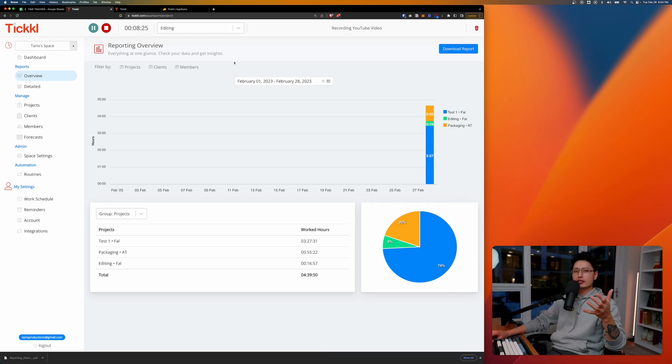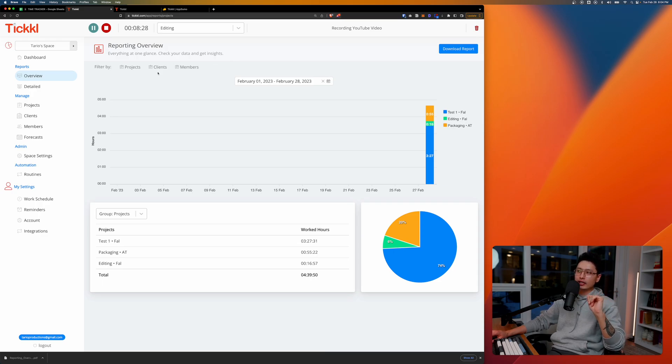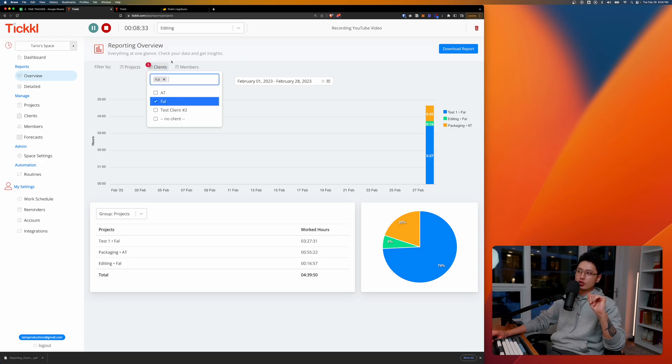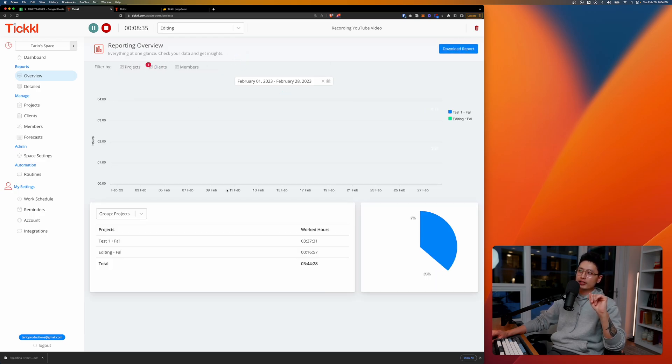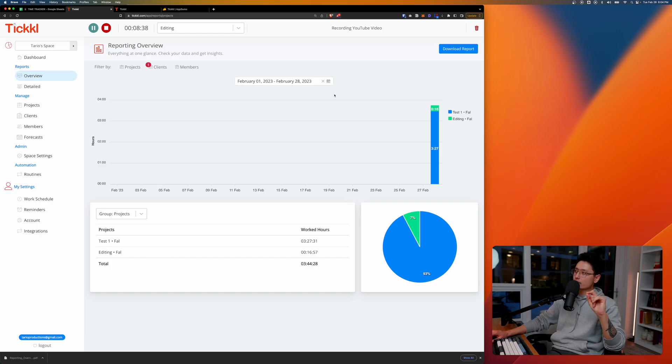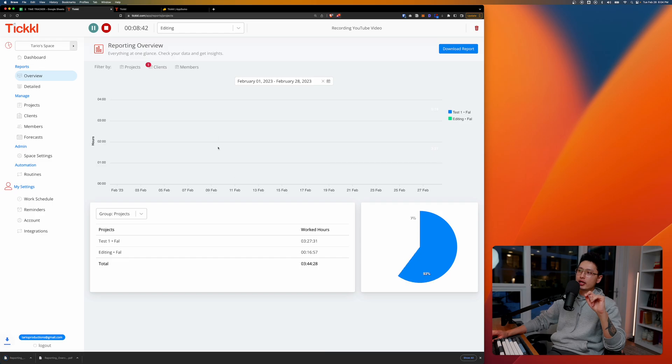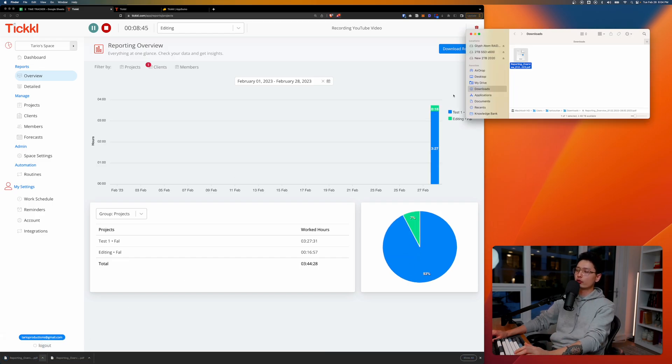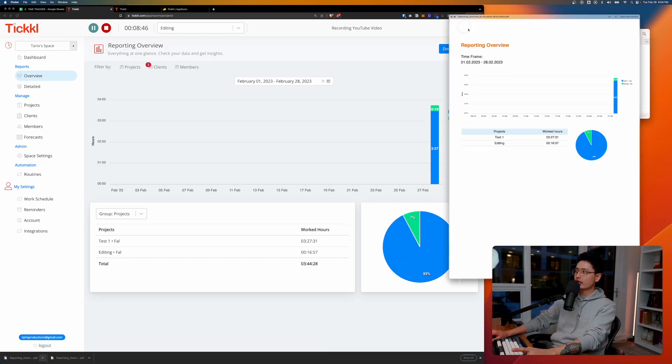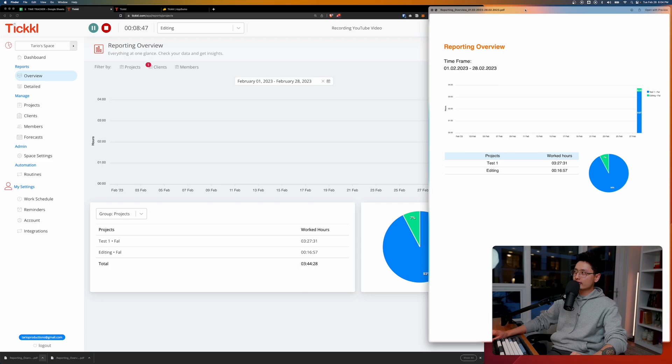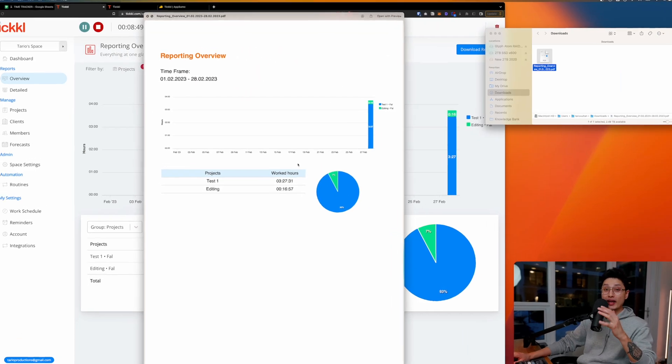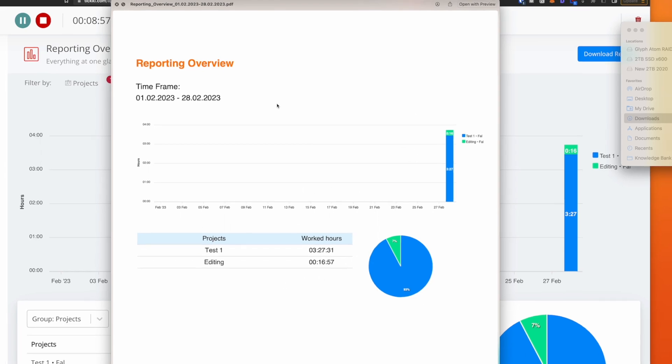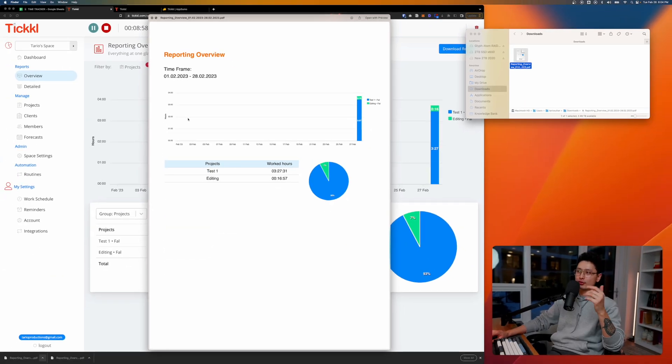At the end of the month you simply come to filter and you want to filter by project or client. Let's go with a client here and it will display to you what you did exactly. What you can do from there is top right corner, click on download report, and it will basically generate a PDF report for your client. You can directly send this to your client and it's white labeled as well. It will show you the time frame, what kind of projects you did, and exact working hours for that exact project. It will show you all these beautiful charts with a few simple clicks.